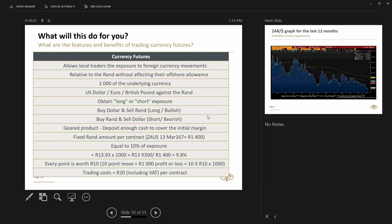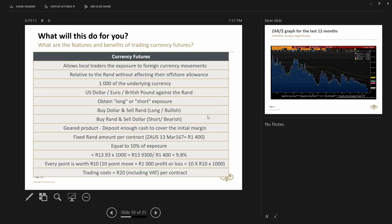The nice thing about trading currency futures, because it's settled in Rand, it does not affect your offshore allowance. Every contract that you purchase is worth a thousand of the underlying currency. And the popular ones that we have is the US dollar, Euro, British pound and of course the Australian Rand, Australian dollar. What you can do is you can also buy or sell these products. So you can go long or short. If you buy the dollar Rand, you are bullish on the dollar and you are bearish on the Rand effectively by buying this product. It is a geared product as well because you only place initial margin to transact the contract.